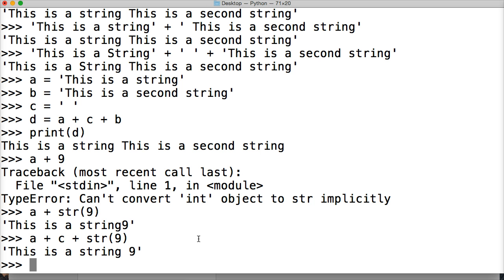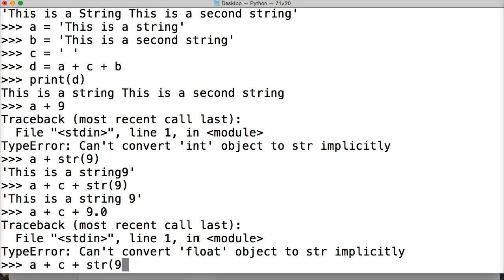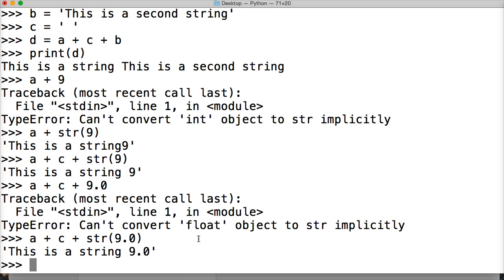Now what happens if we do a float? Well, float work, let's just take a look, a little practice. a plus c plus 9.0, hit return. Can't convert a float object to a string. Okay, so how will we fix that? Well, how about we do a plus c plus string 9.0, hit return, and there you go. So it converts this to 9.0.